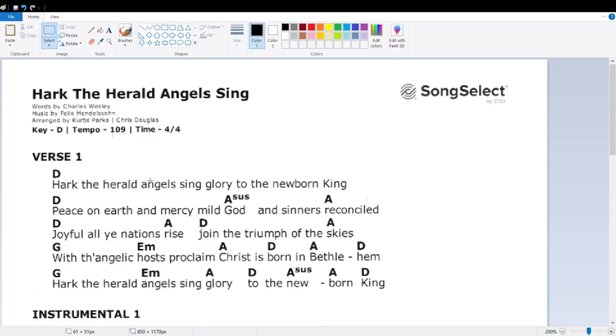If anything I'd add in like a B minor right here. Sounds like this. Hark the herald angels sing. No, I'd add in like a... Glory to the... An A. And then a newborn King.